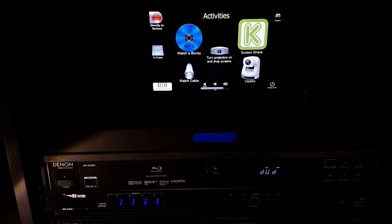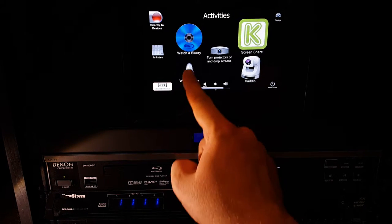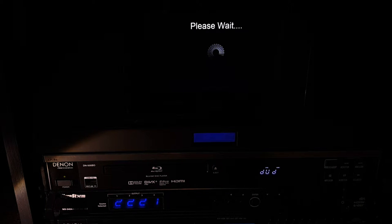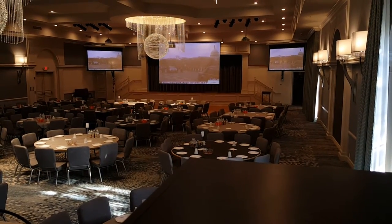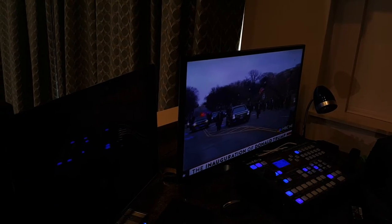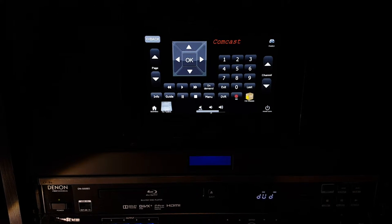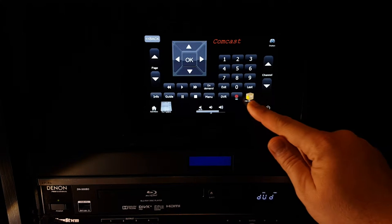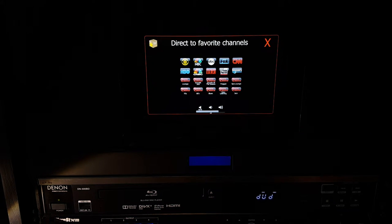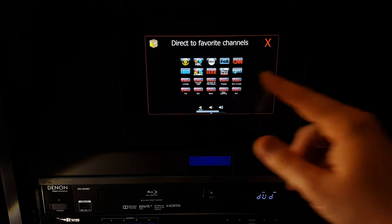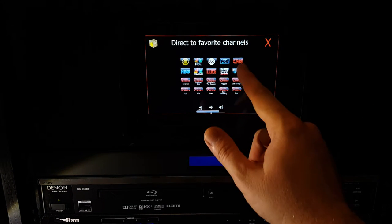If we did not want to watch a Blu-ray, we could have simply selected to watch cable TV by selecting the watch cable button. Here it will change the source on all three projectors to the cable box, and it will also change the booth TV to that source. Here we can select different channels, and we also have a favorite channel shortcut. If I wanted to choose a different station, we can select a different TV channel.